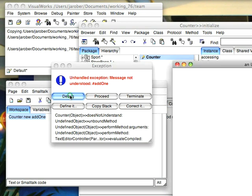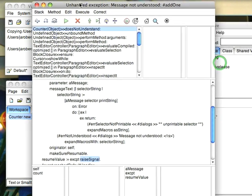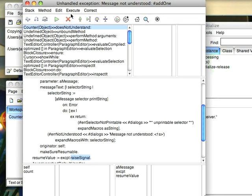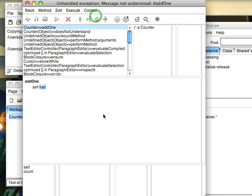So we'll go through, bring this up, and now what we'll do is something interesting. If we go here to correct, you'll notice there's a define method option. So we'll go ahead and select that. Notice what it does now. It goes ahead and puts an add1 method in my class for me and asks me to start writing it.